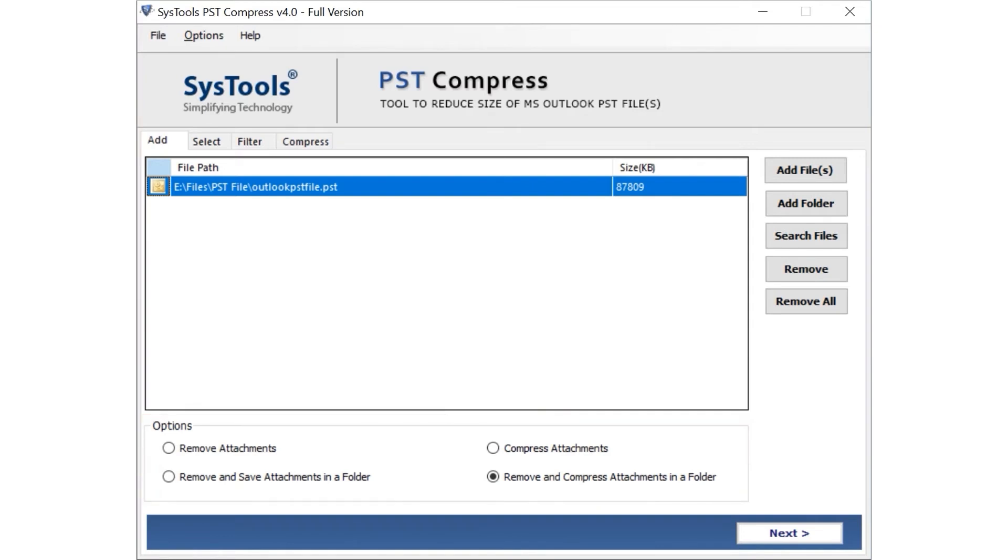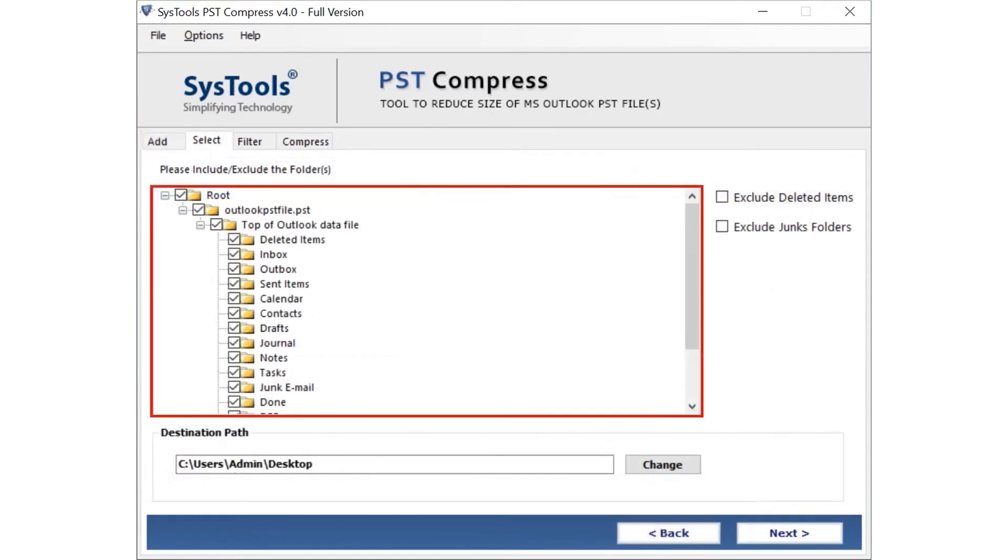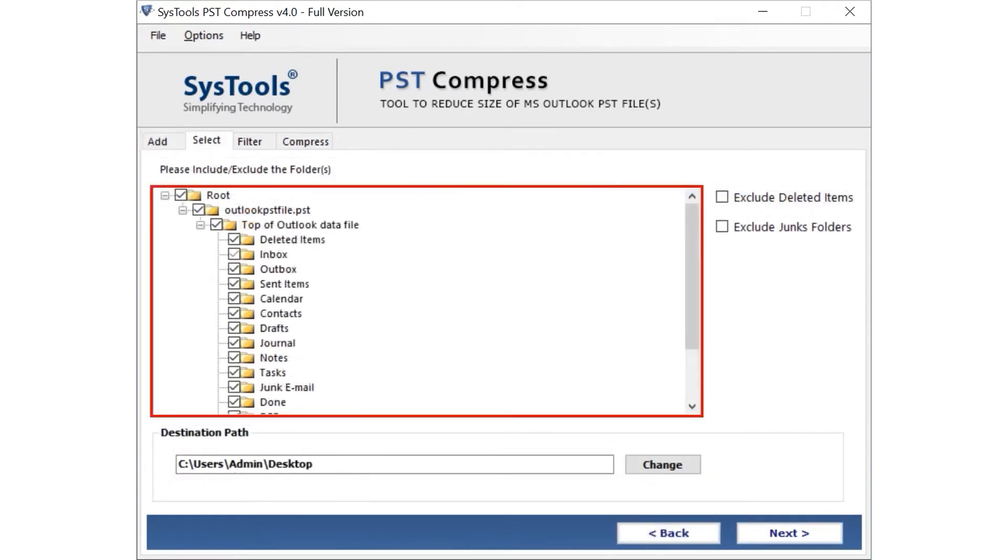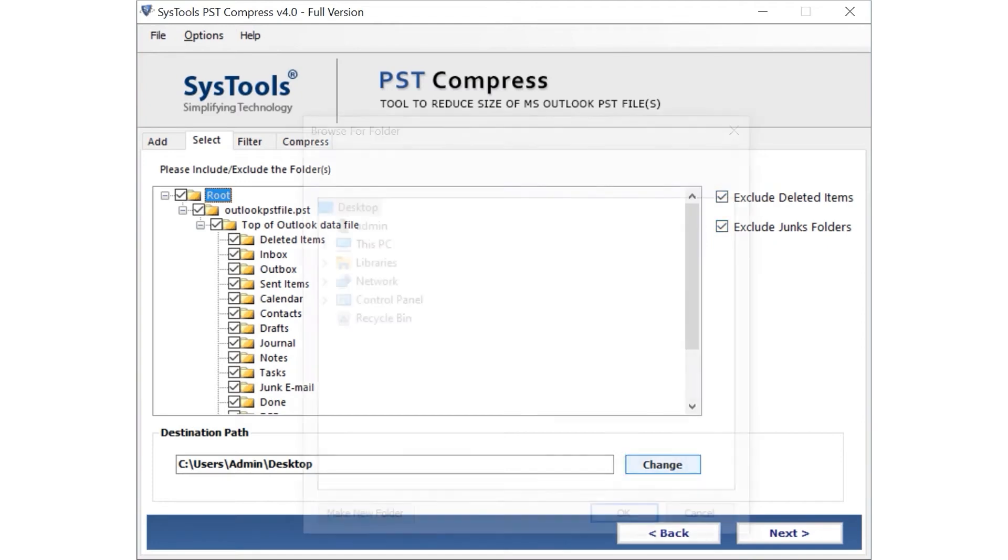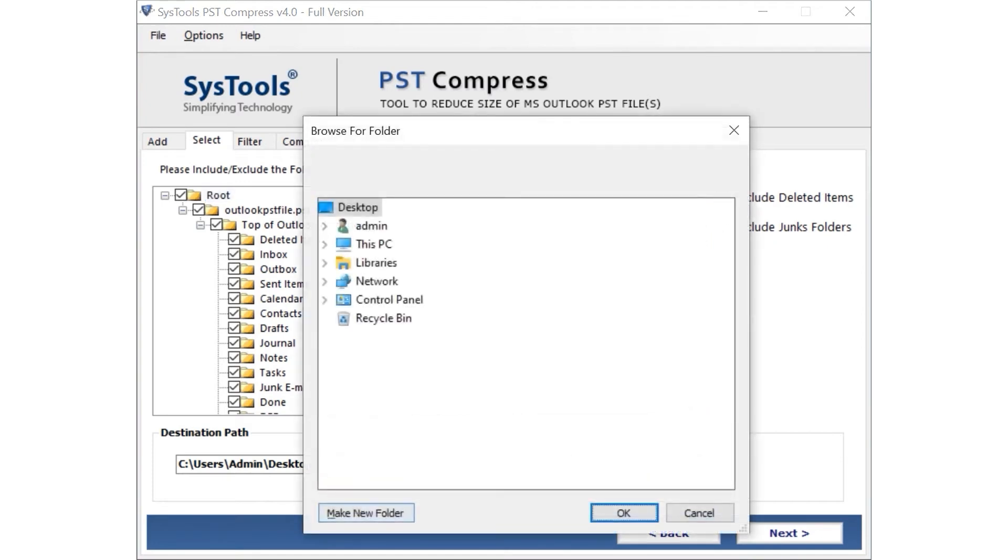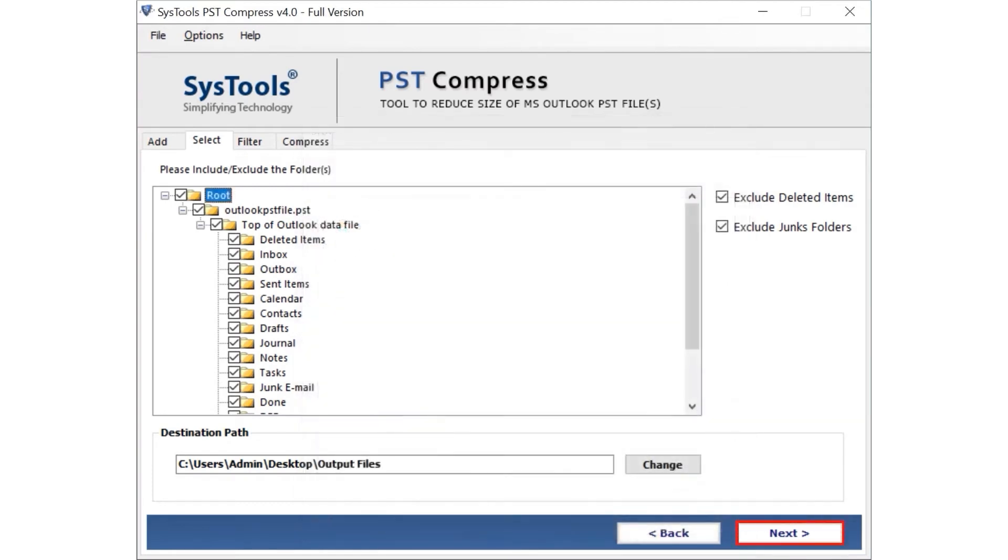After making the desired selections, then below, hit the Next button. In this tab, you can also mark and unmark the files folders. If required, then you can also select to exclude deleted items and exclude junk folders. Checkbox option. Now click the Change button to choose a destination folder to save the output files. Then hit the Next button to proceed further.